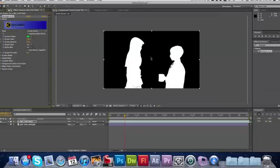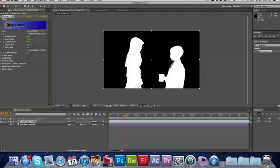Everything that's white is what's going to be keyed in, I guess is what you could call it. That's what you're going to be seeing in the final result.